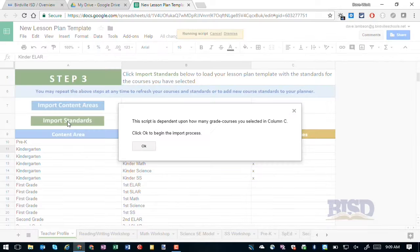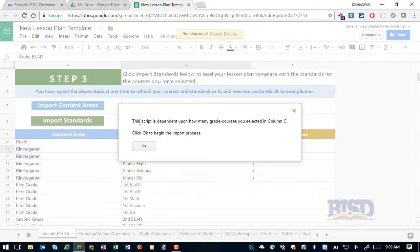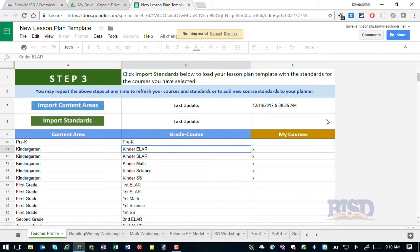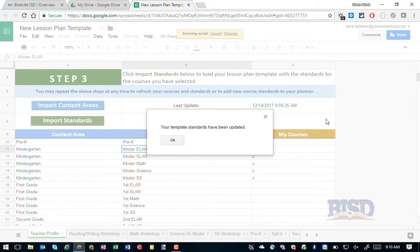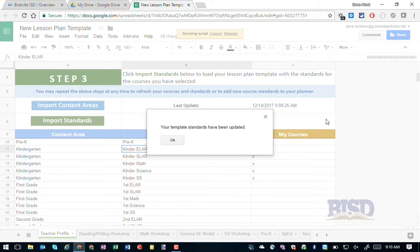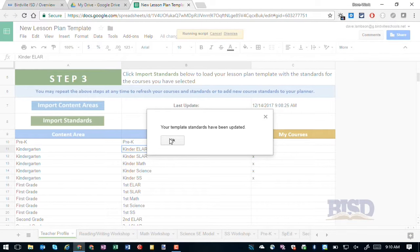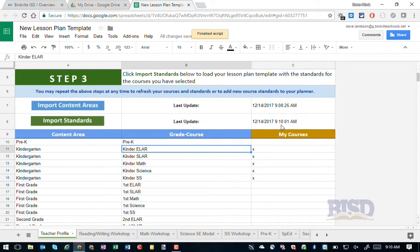I'm going to click Import Standards. It gives you a pop-up right away that says this script is dependent on how many grade courses you selected. In this case, we only picked five, and in all of kindergarten there's a little less than 400 standards. When I click OK, again at the top it tells me Running Script — don't click Dismiss, just let that finish. When the process is done, you're going to get a date and time right here. What's really cool is we always know the last time you imported standards. So if we ever have changes — we know we have new ELAR standards coming soon — you'll just be able to hit that re-import button at any time. If you need to add courses you didn't think about the first time, you can always come back to your profile and change what courses you're importing into your planner. I got the pop-up that tells me the script is done — it says my template standards have been updated. I'll click OK, and it gives me the date and time that was last imported.